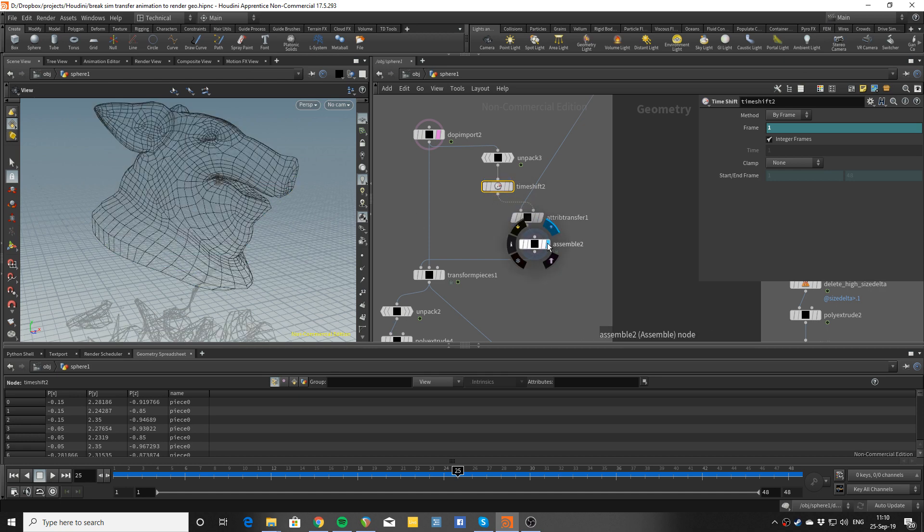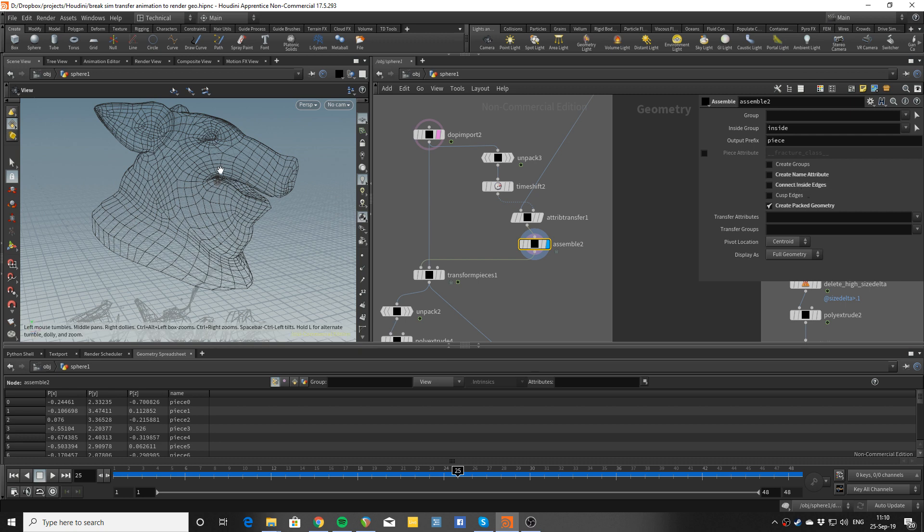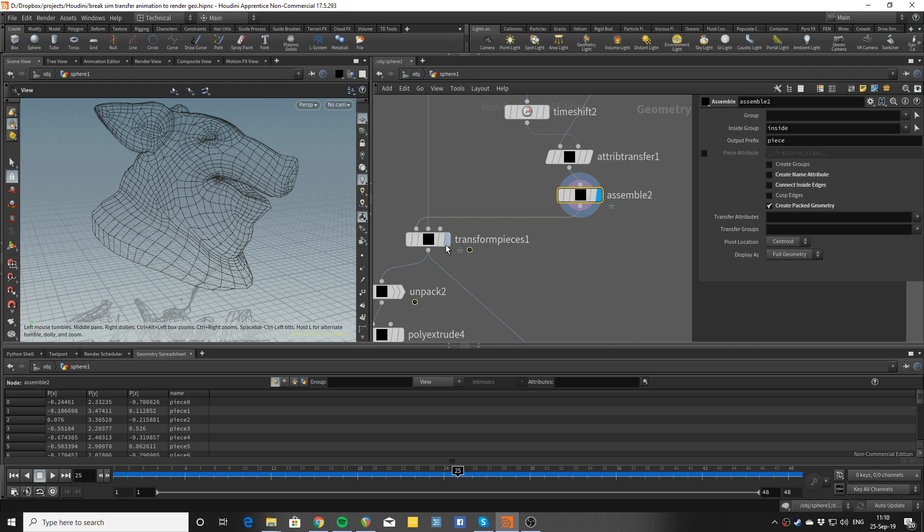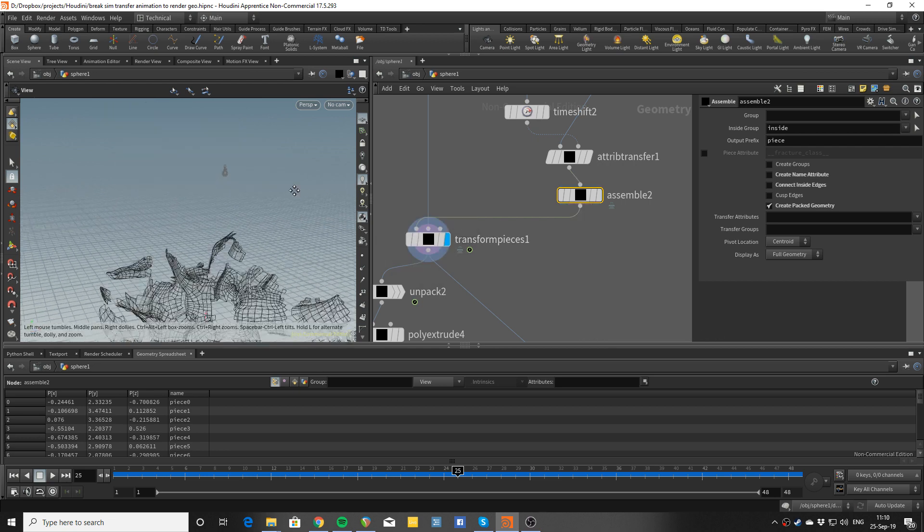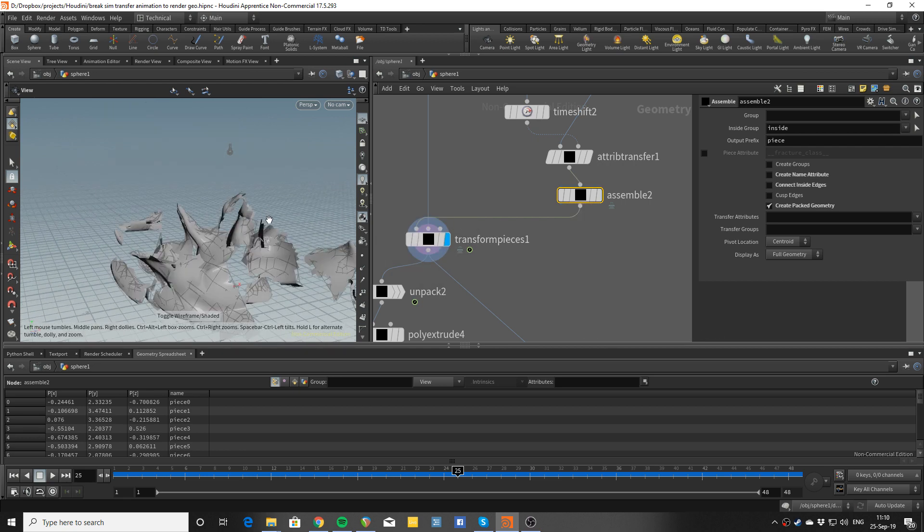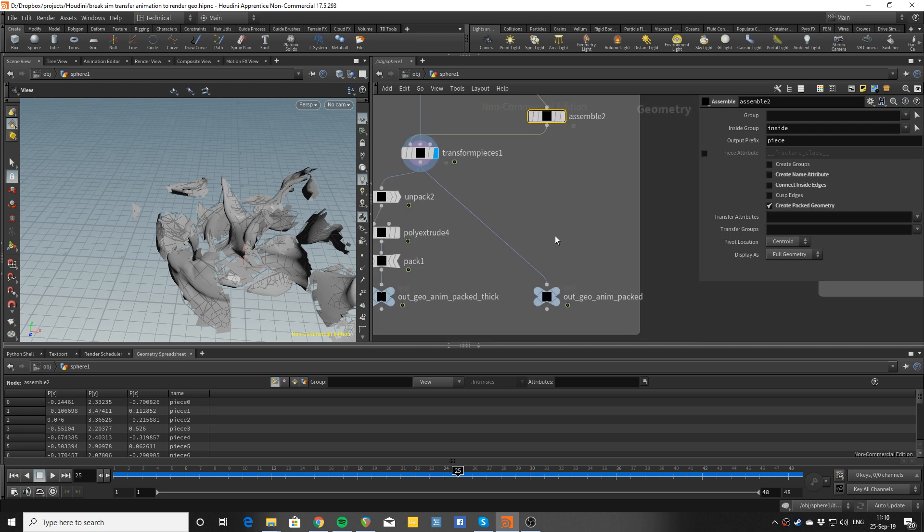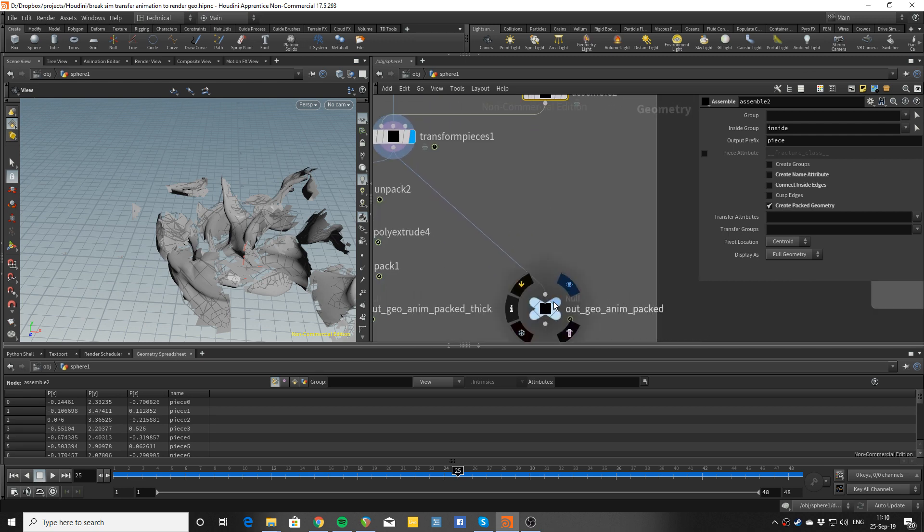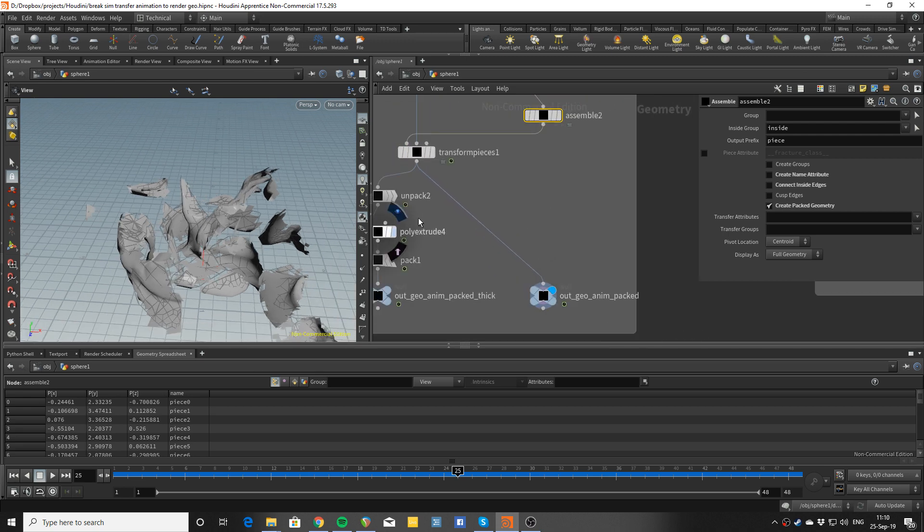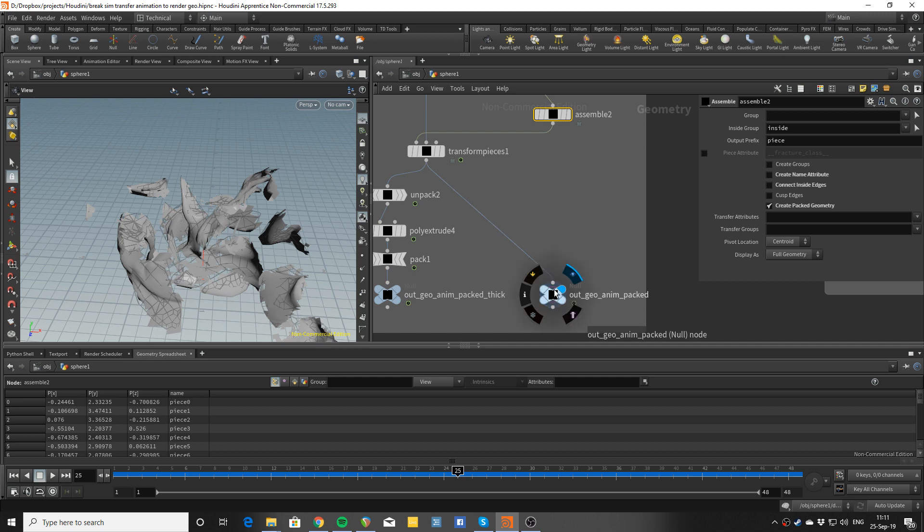And after that you can assemble as usual, and you tell it not to explicitly create a name attribute and not crack the inside edges because you don't want these connections to form - you just want the named pieces as they were. And you transform pieces just like you do with rigid bodies. This is leaving you with a cache that you can cache out and this will be packed and quick.